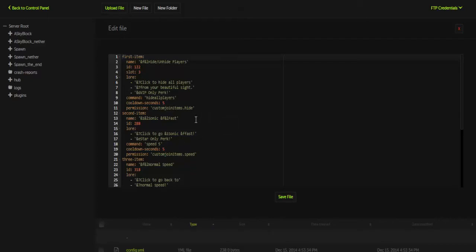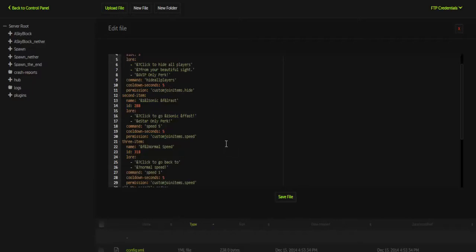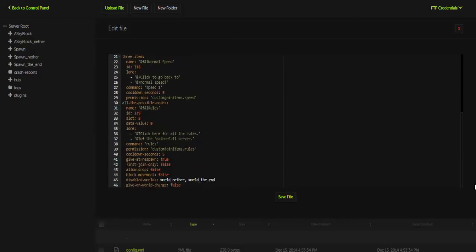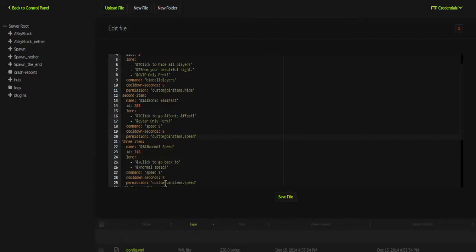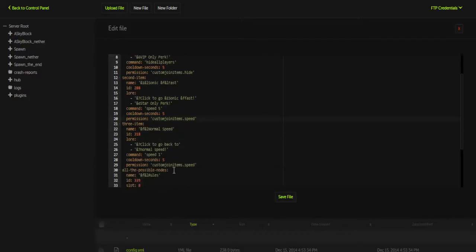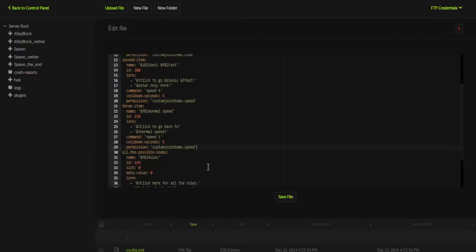So essentially, let's get started. I have already set up some items. This includes hide and unhide players, the ability to go faster, and I believe I added one more—rules. I added the rules one. So essentially, let's walk through adding an item first off. As you can see, I named an item called third item, so let's just start from the top.